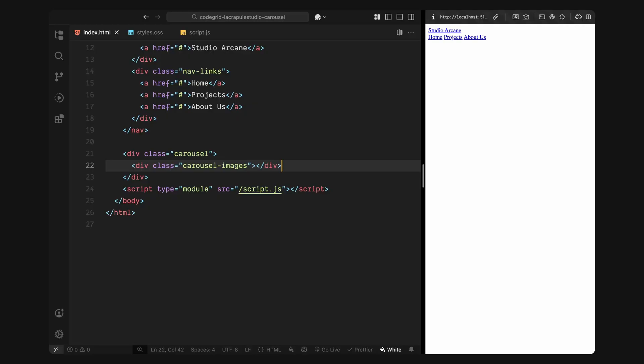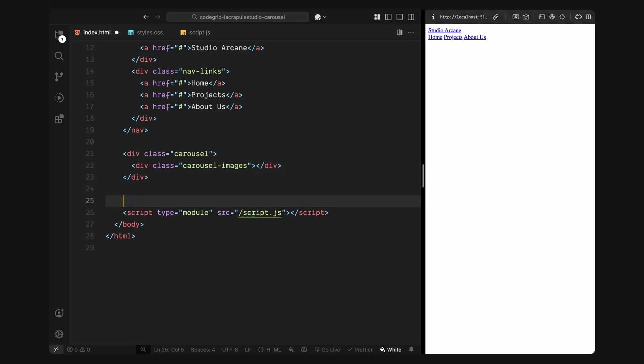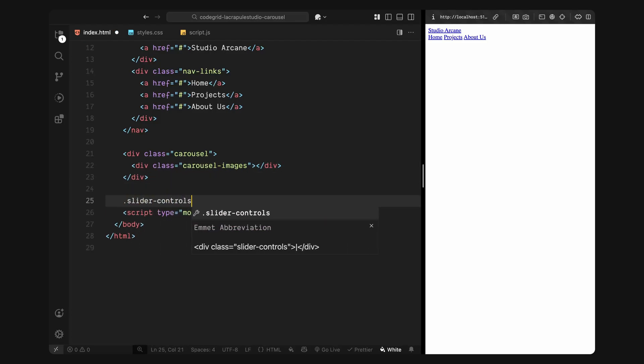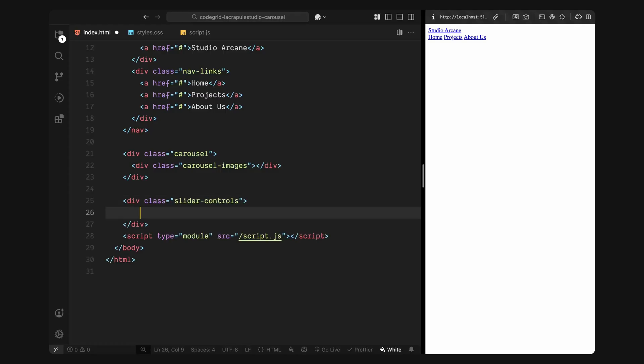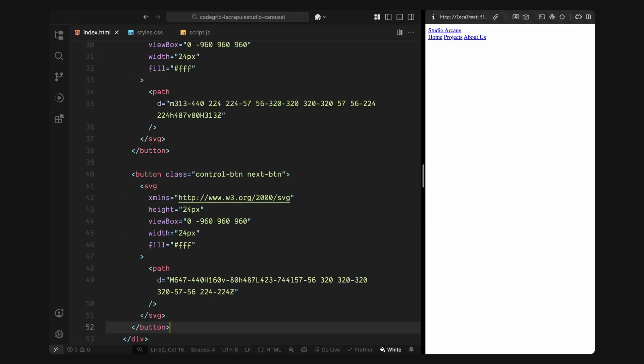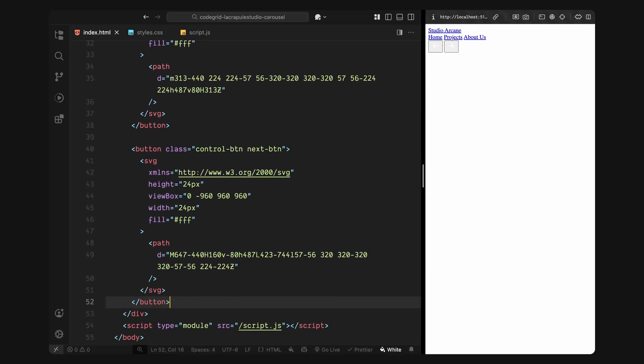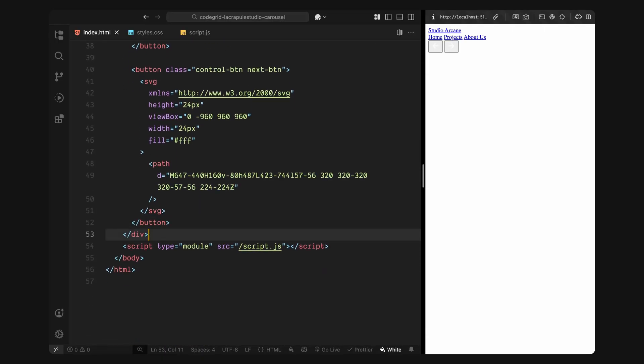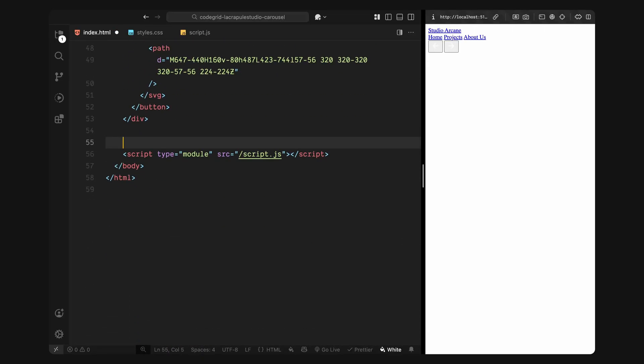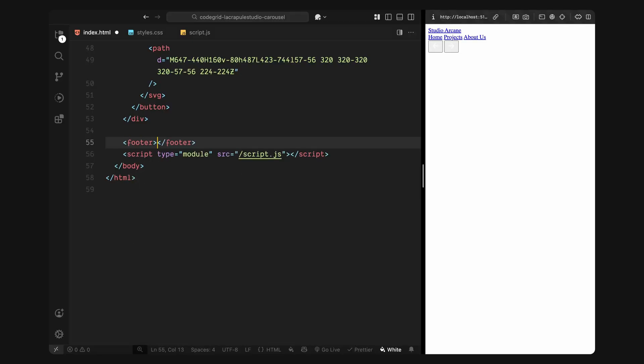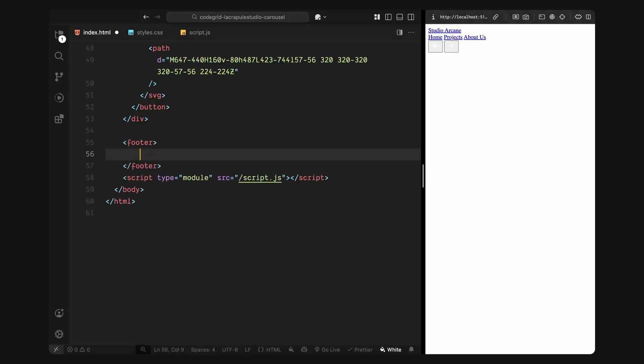Now, one thing to note here, we're not hard coding the slide titles in the HTML. Instead, we'll be generating those title elements dynamically using JavaScript, so each one can be split and animated individually with GSAP and split text. Then, I'll add the slider controls, two buttons for previous and next. Each button includes an inline SVG icon for the arrows. These are positioned on either side of the screen, and they'll control the transitions between slides. After that, there's a simple footer at the bottom. It just contains some placeholder text, nothing interactive, mostly to ground the layout and give it a finished look.